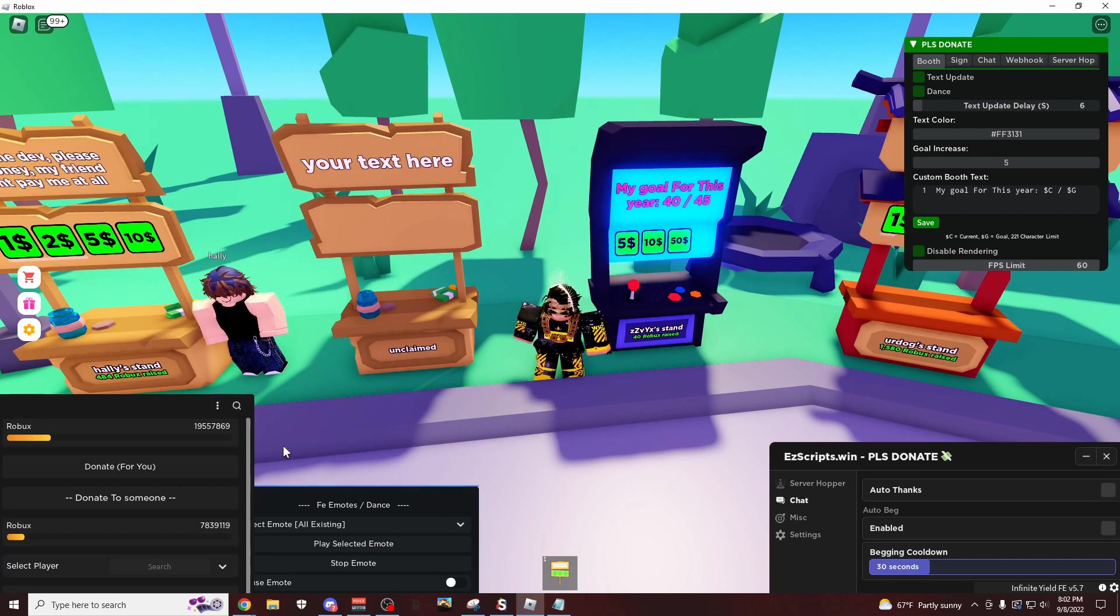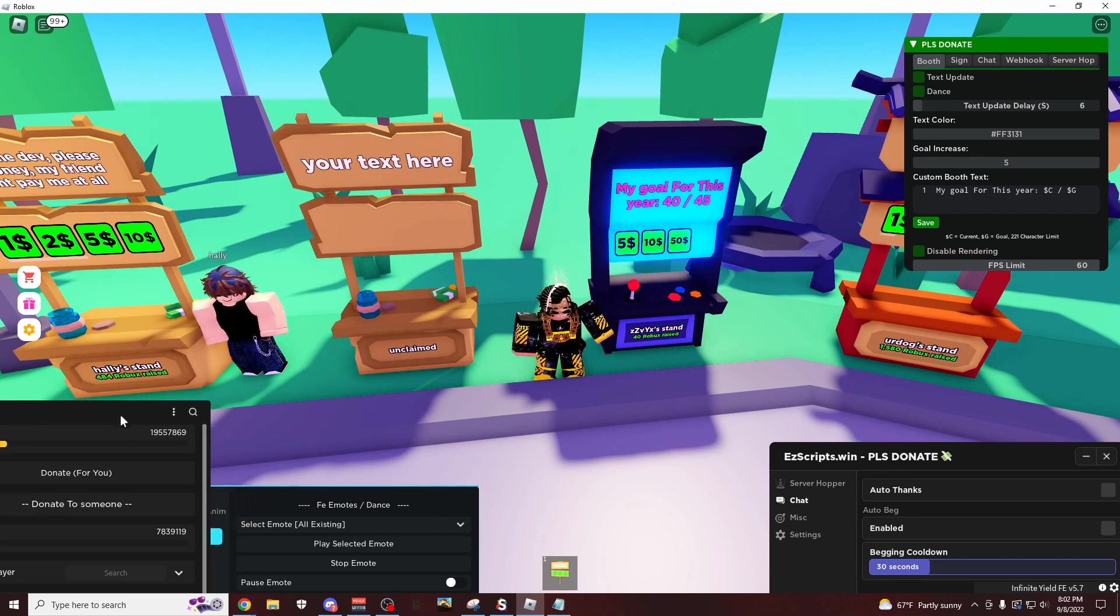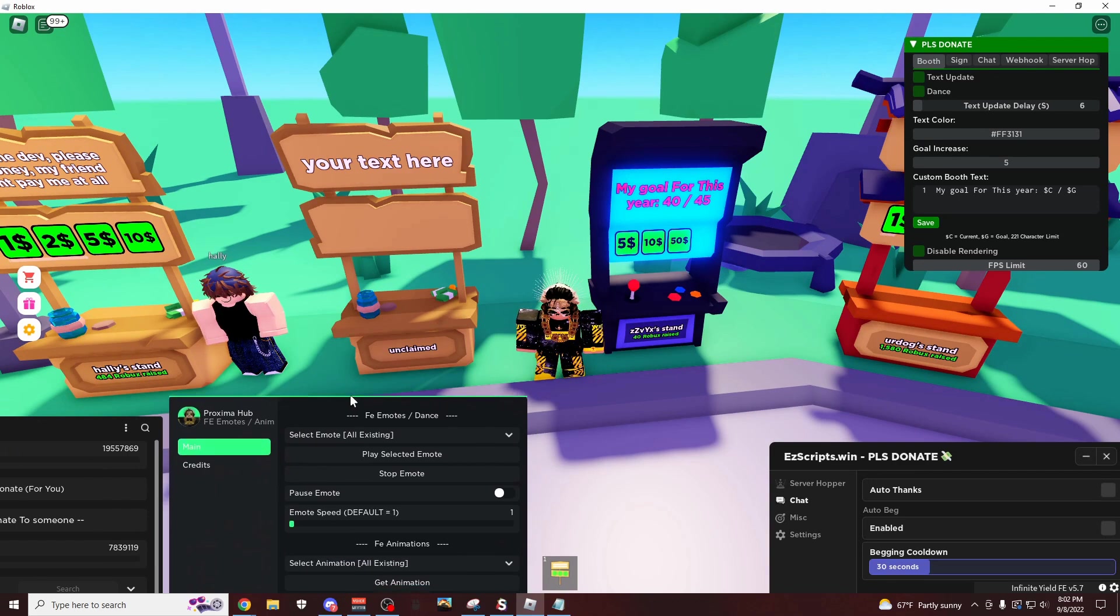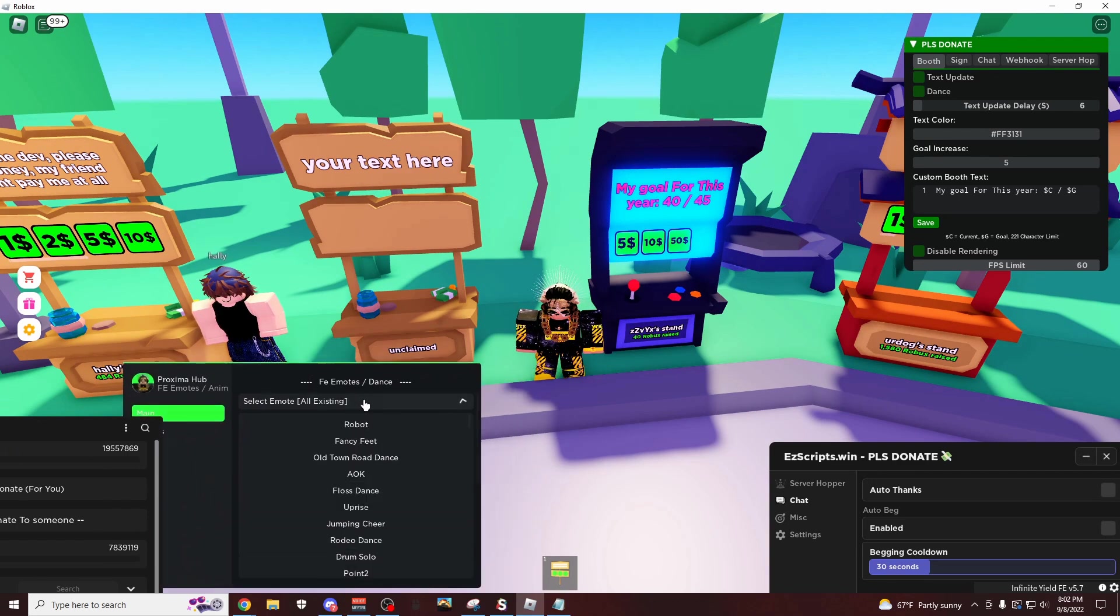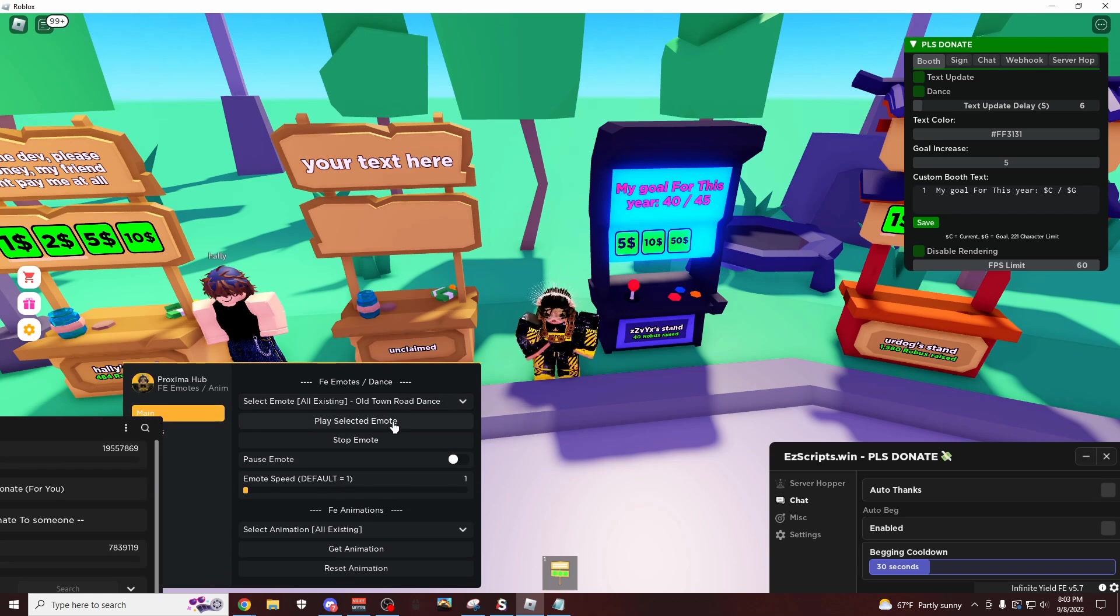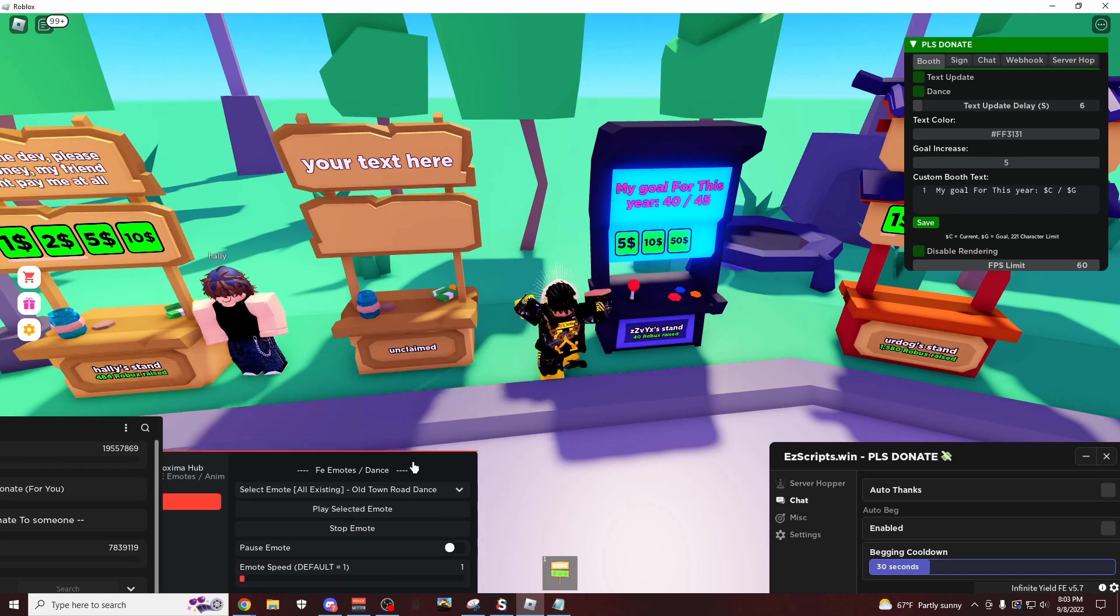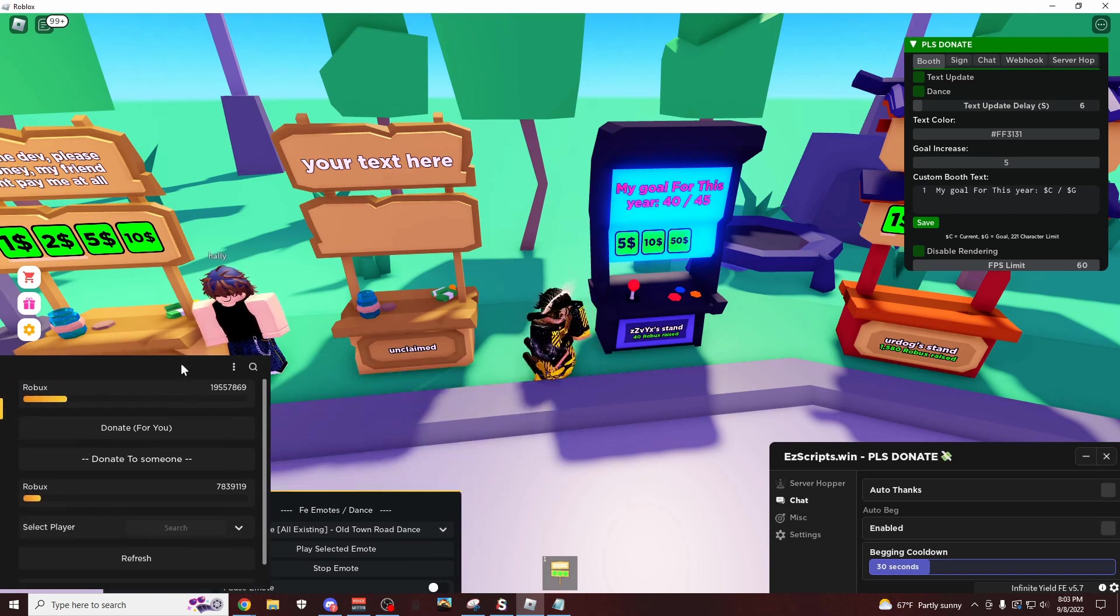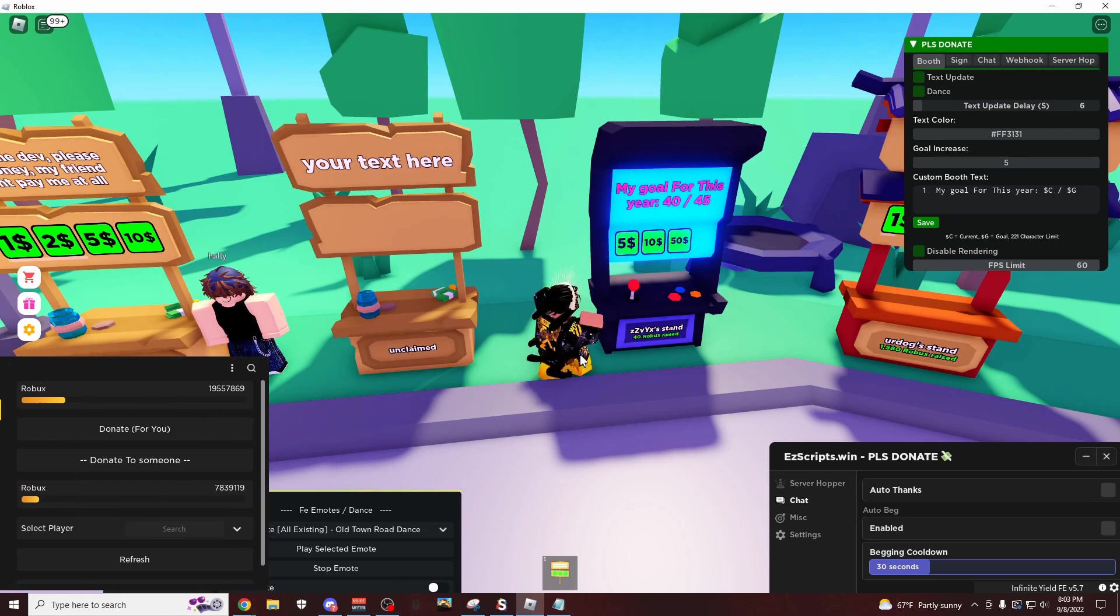And if you want to make it even better, you can combine it with some of these other scripts. For example, the dancing one. You could do stuff like this, let's do the old town road dance, play selected emote. And this is FE by the way, so everyone in the whole game can see this.